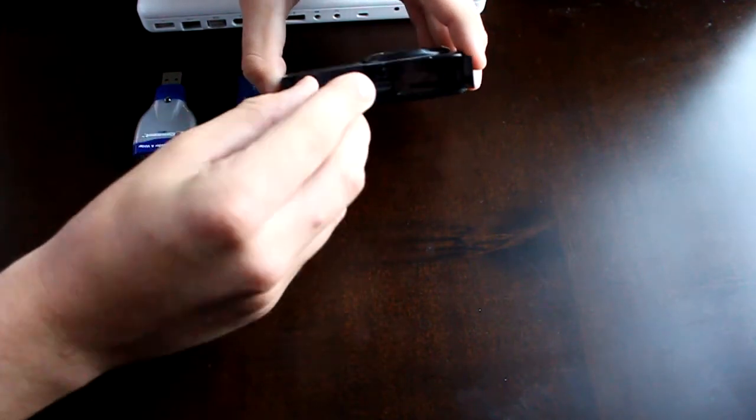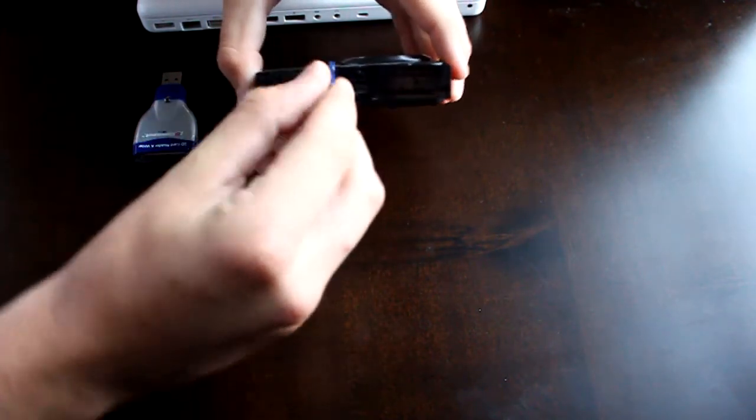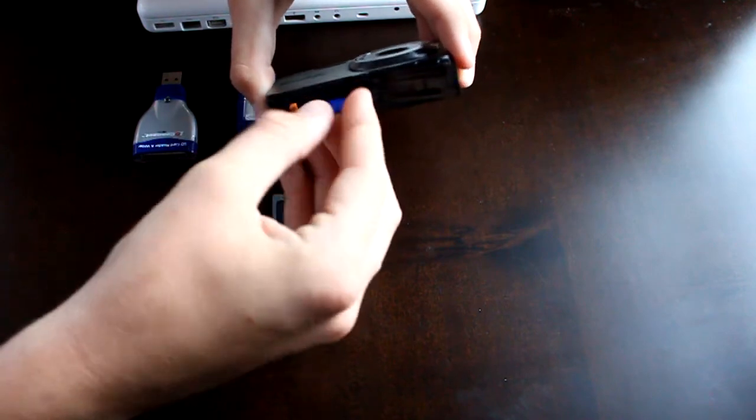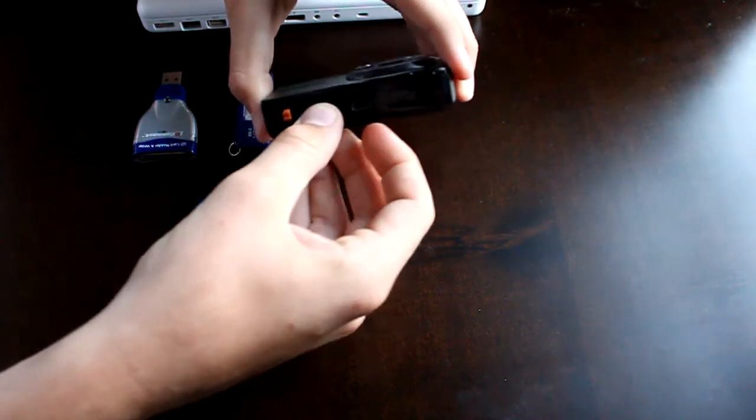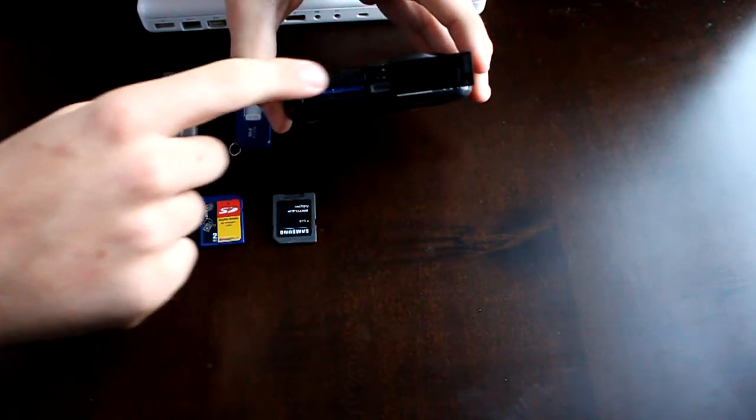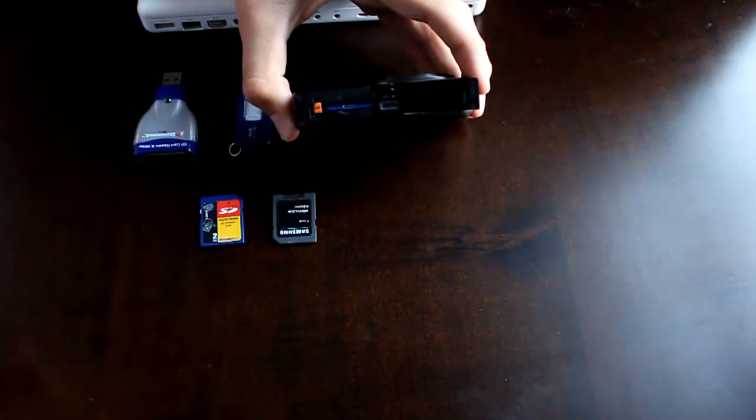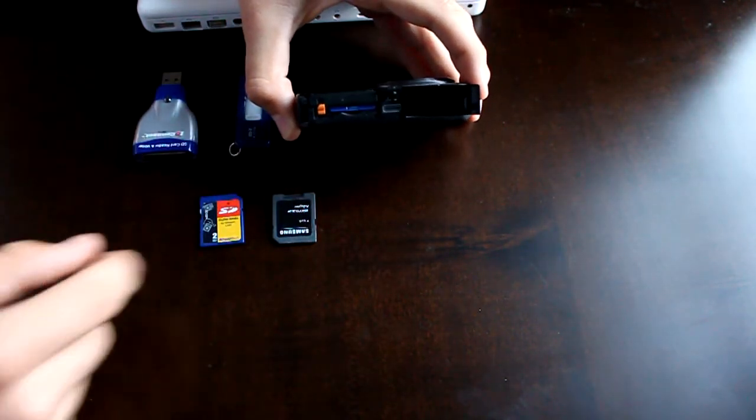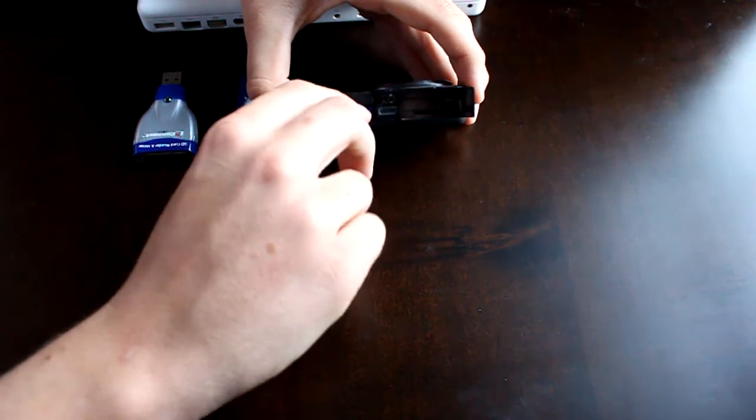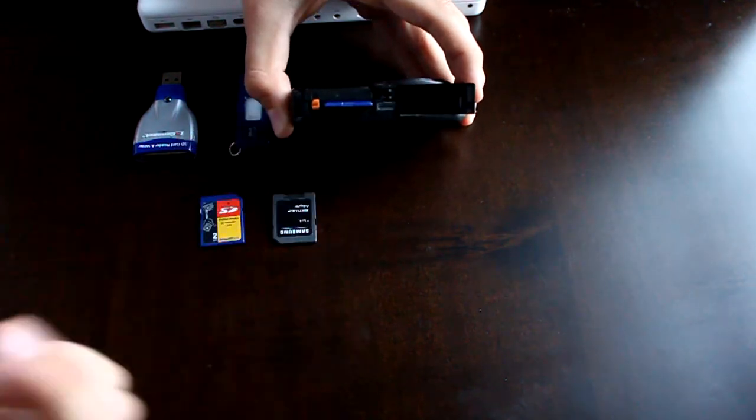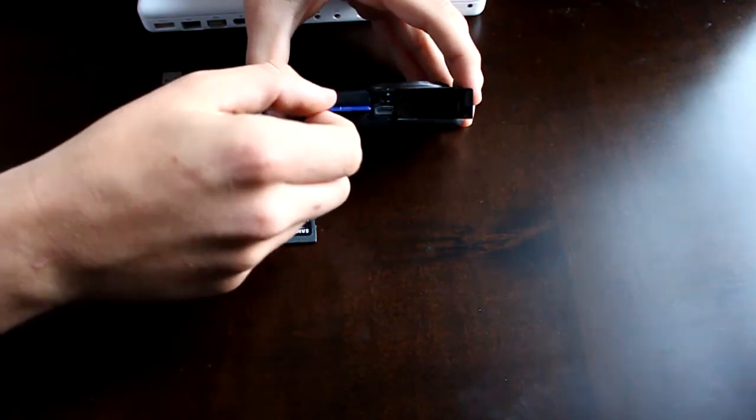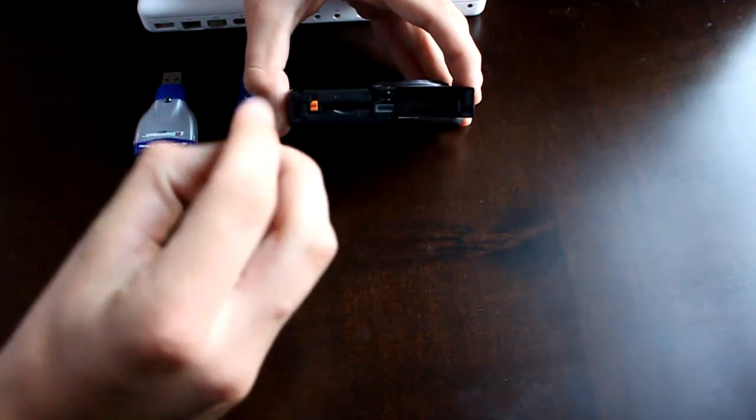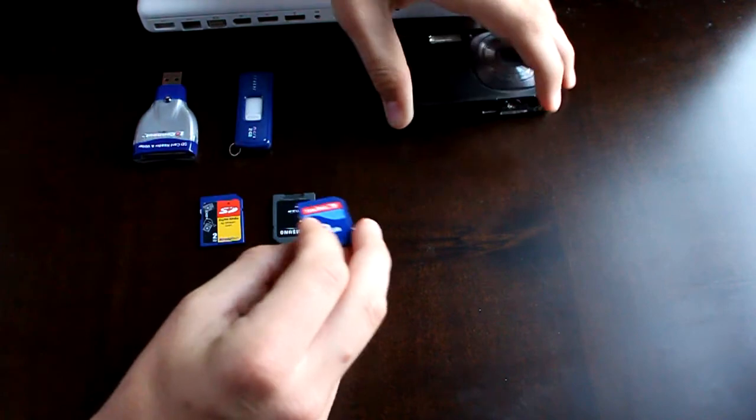You're going to open up right where your battery is. I'm going to insert one of these just to show you. This is where the battery is right here. What you normally do is press it, it's going to pop out halfway, and then you can take it out.